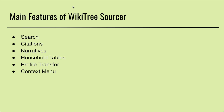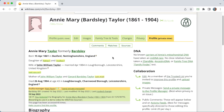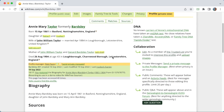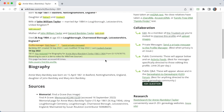So the main features of WikiTree Sourcer are these — the first two are really the most important. I'm going to go through them one by one. So back on this profile, Annie Mary Taylor, I'm going to try and add some sources to this. She just has one source at the moment, which is Find a Grave.